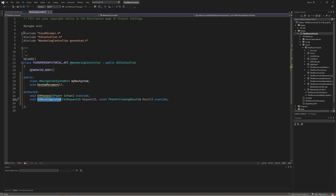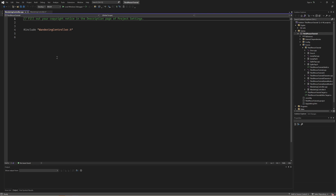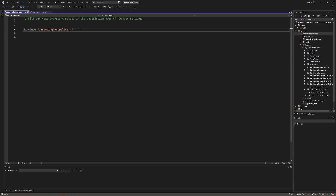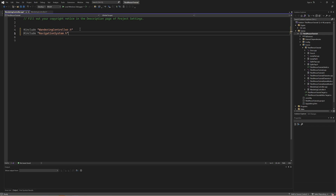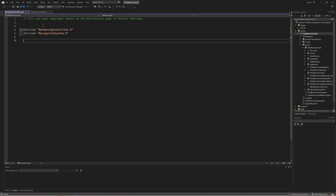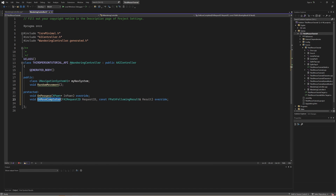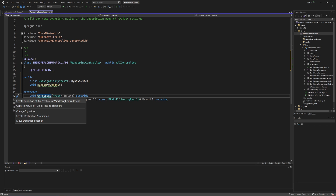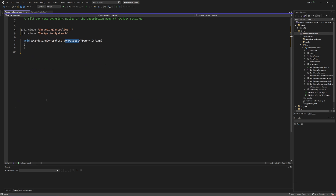Let's actually build the body now. Let's go into our C++ file and start flushing this out. First at the top of the file we are going to need to include another file — the navigation system that I had talked about earlier. Next we're going to go ahead and make that on possess method. I'm going to go to on possess in the header file and hit alt and enter in order to create a definition of on possess inside of my C++ file.